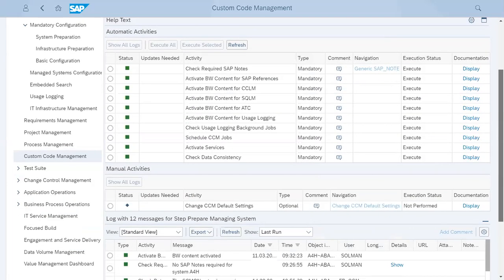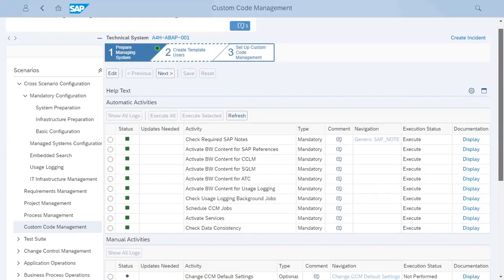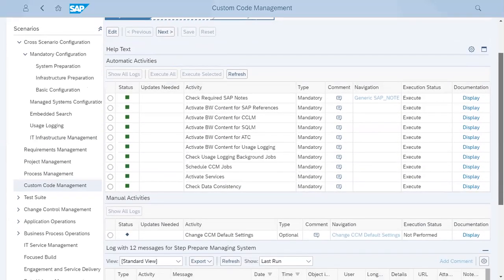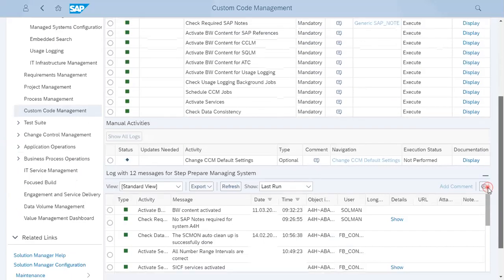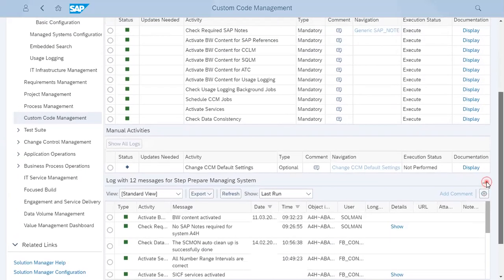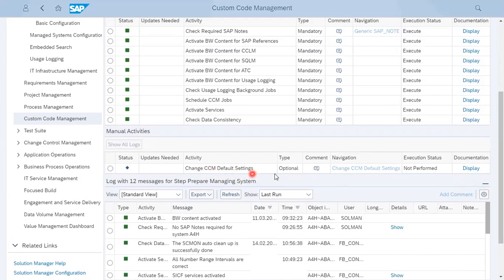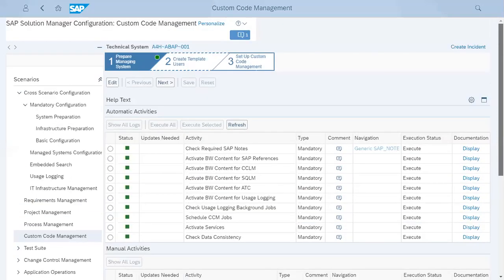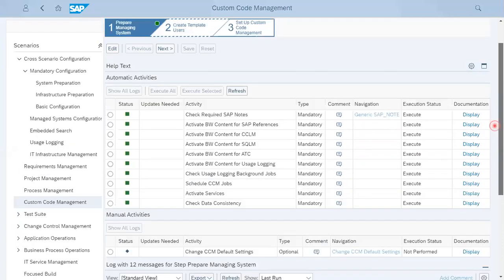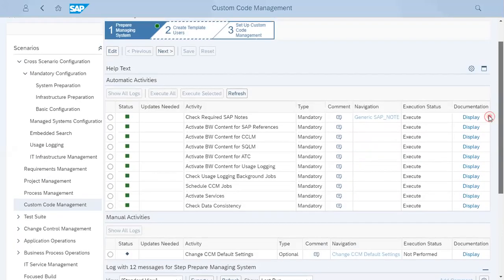Once you click on execute all, you need to wait for some time. It will be done automatically with current status, whether it is yellow, red or green. Next is change the CCM default setting. It is optional. If you want to use that you can use, otherwise leave it as standard. In this page, we do not have to do much. This is a starting page.